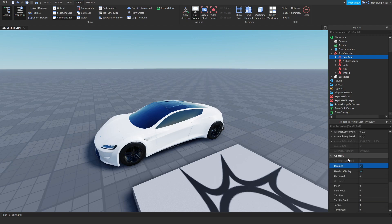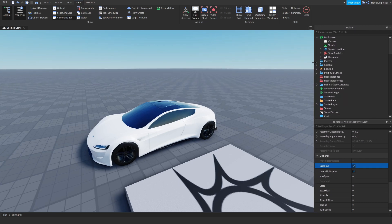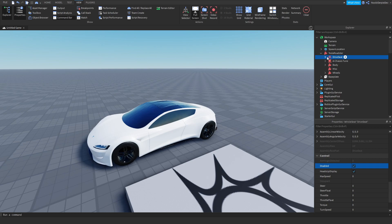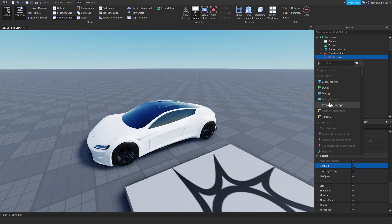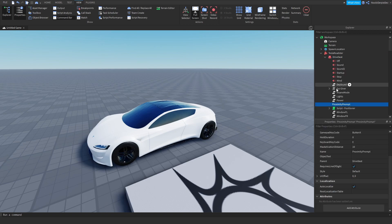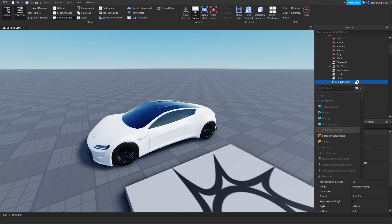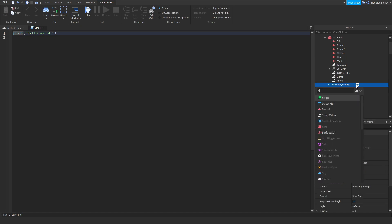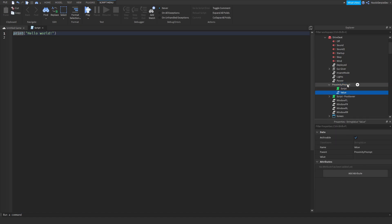Go to the drive seat and disable it — click it, else it will not work. Now we're going to be using proximity prompts. We're going to be implementing a proximity prompt, and then adding a script, a string value, and a bool value inside it.